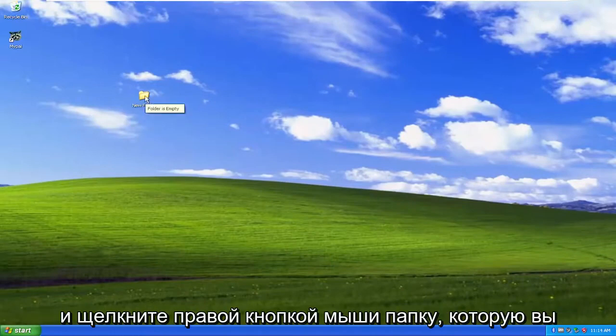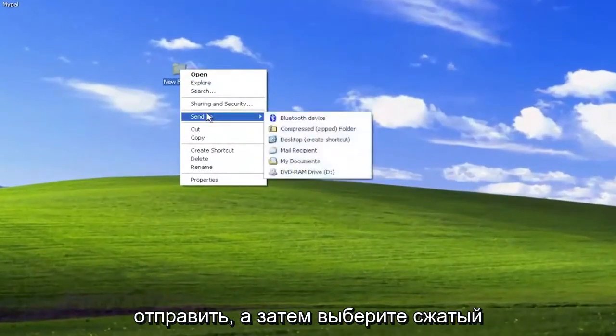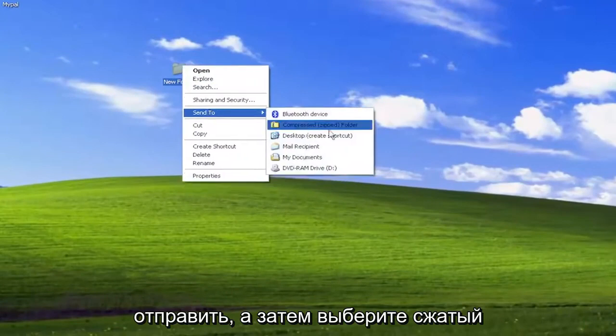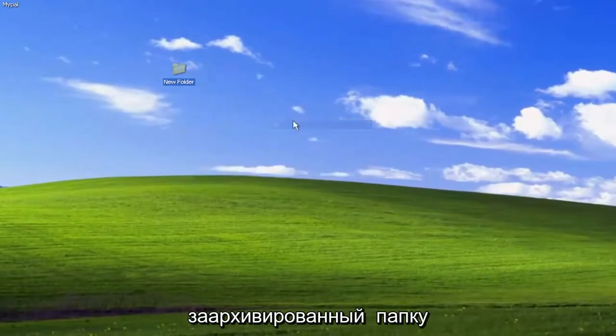So go ahead and right-click on the folder you want to compress, and then you want to select Send To, and then select Compressed Zipped Folder.